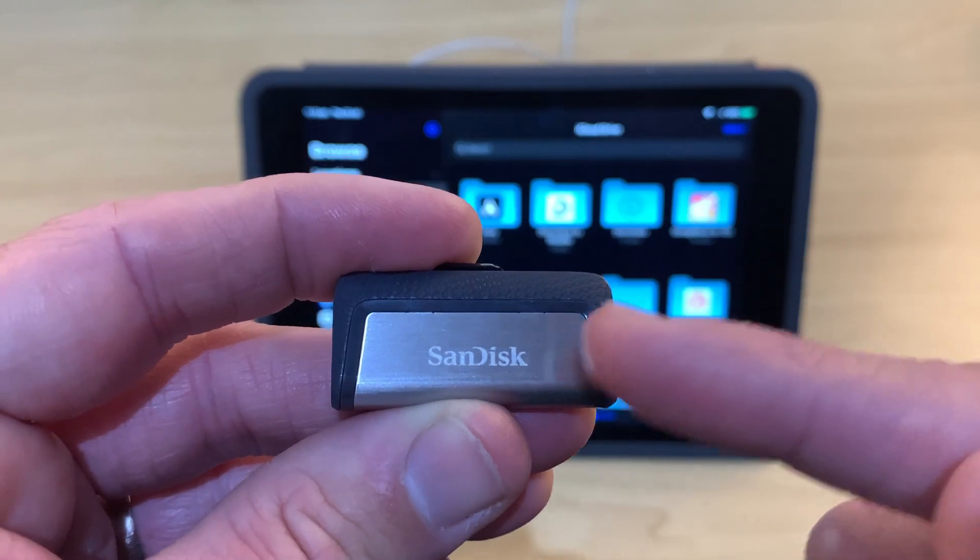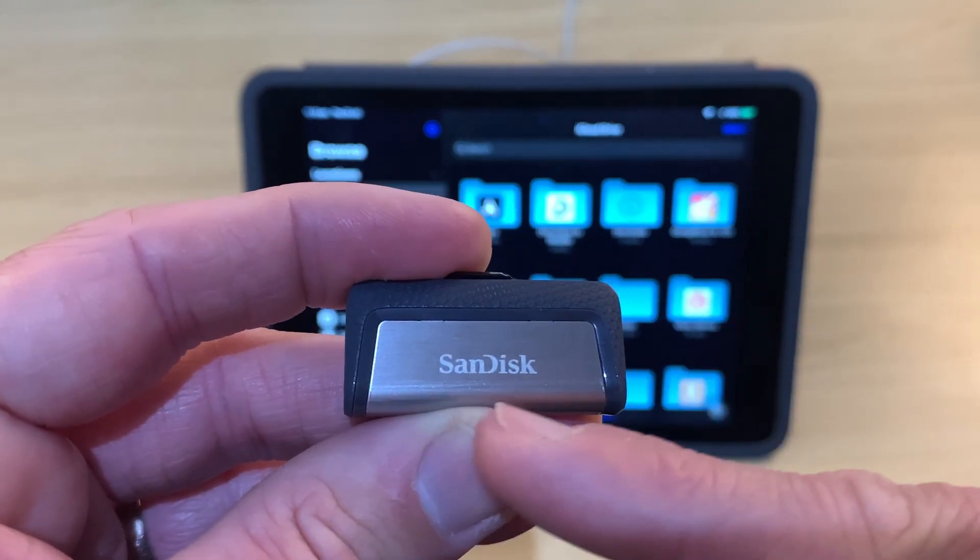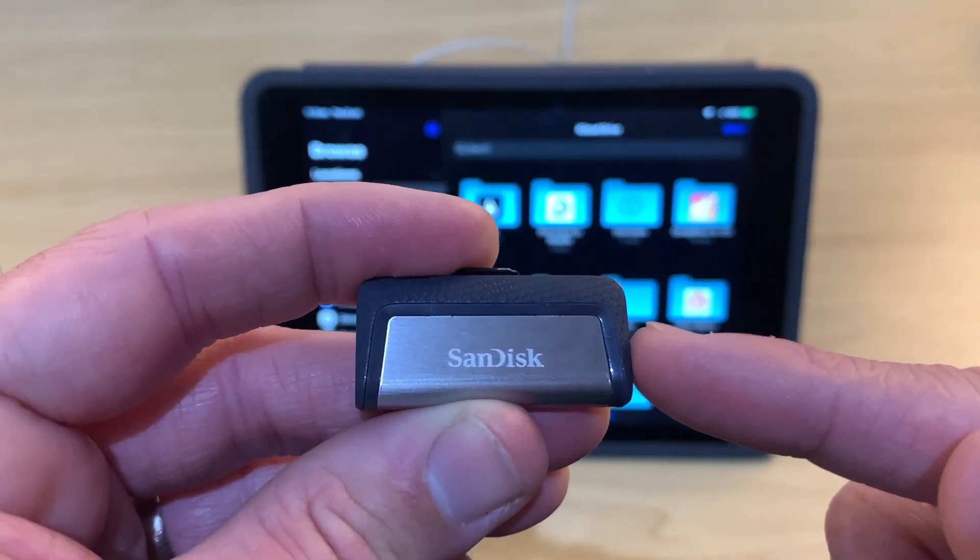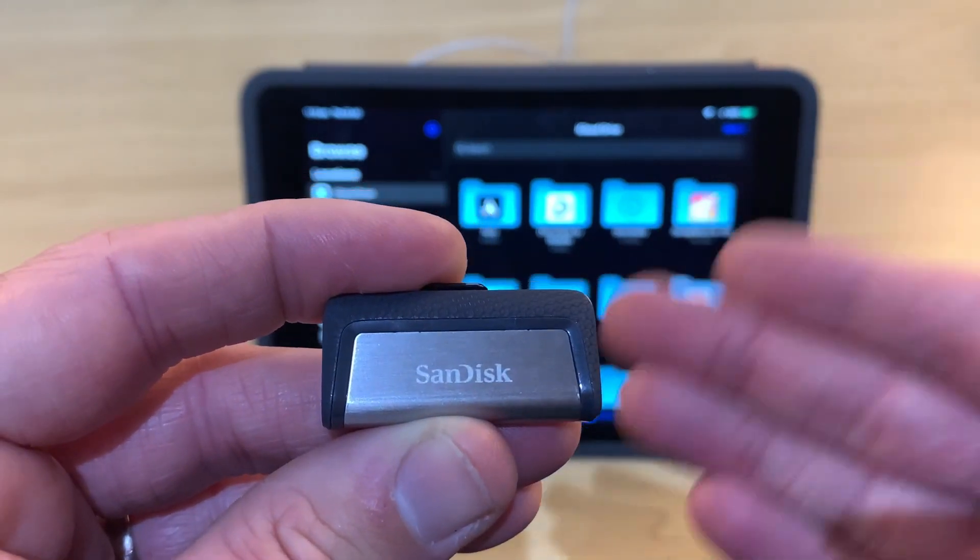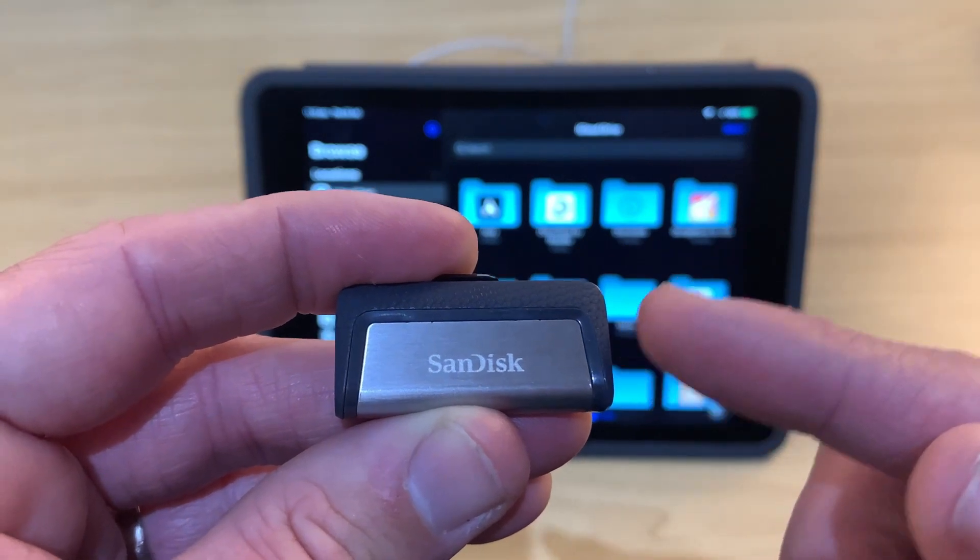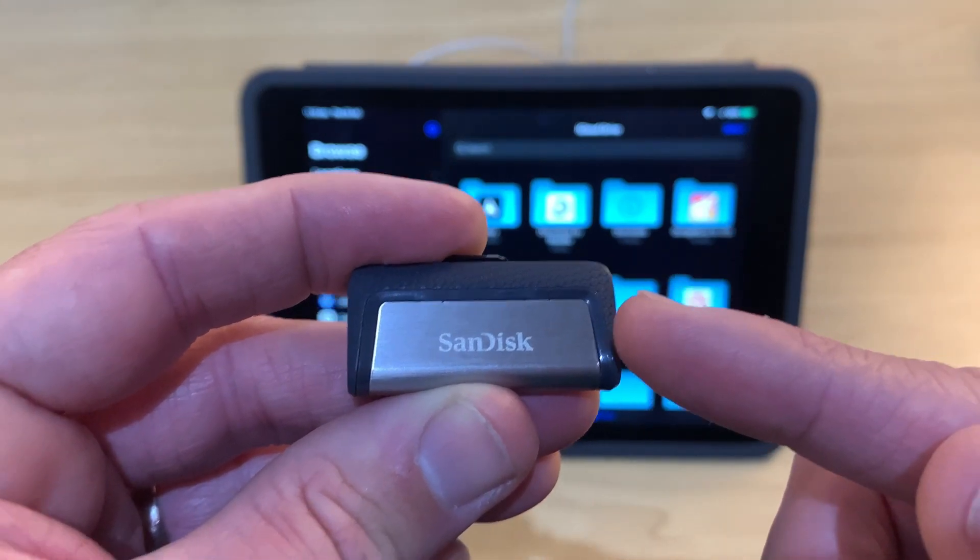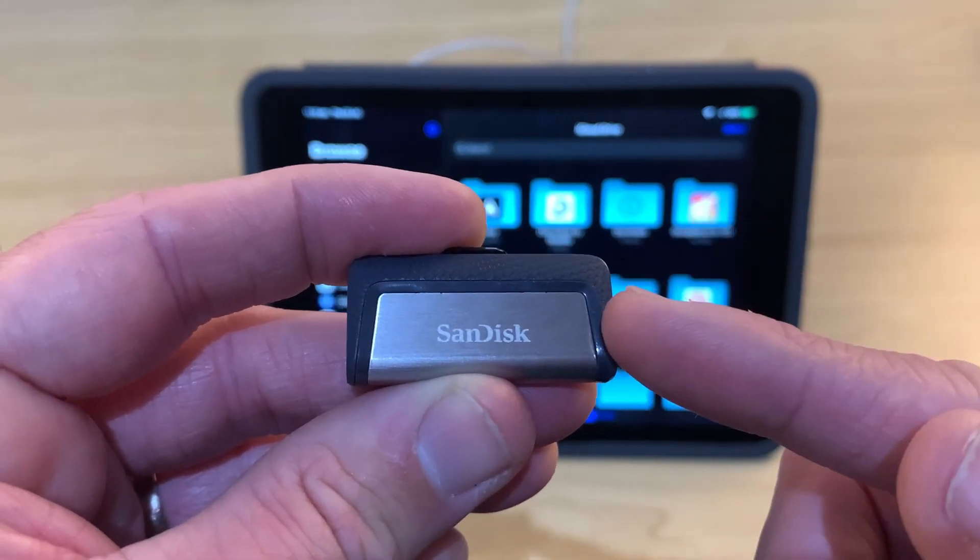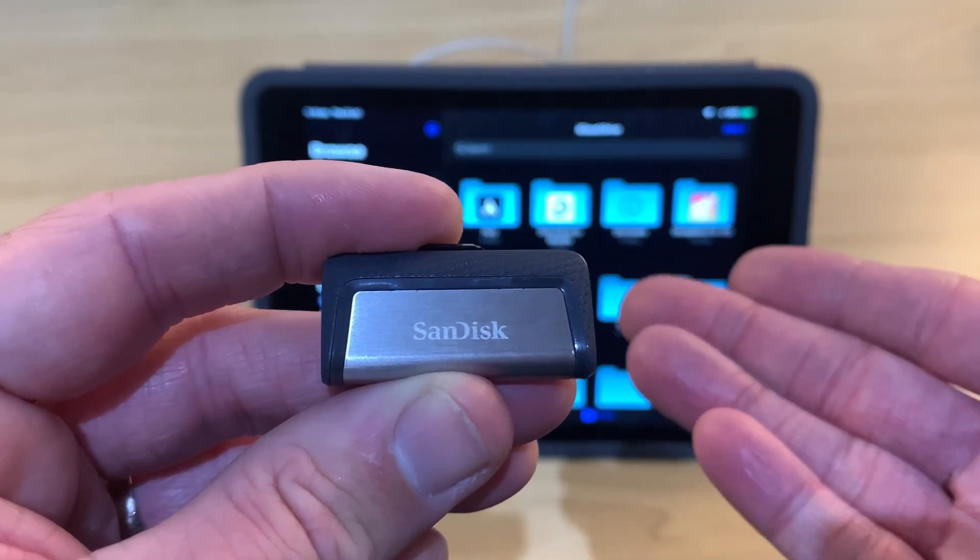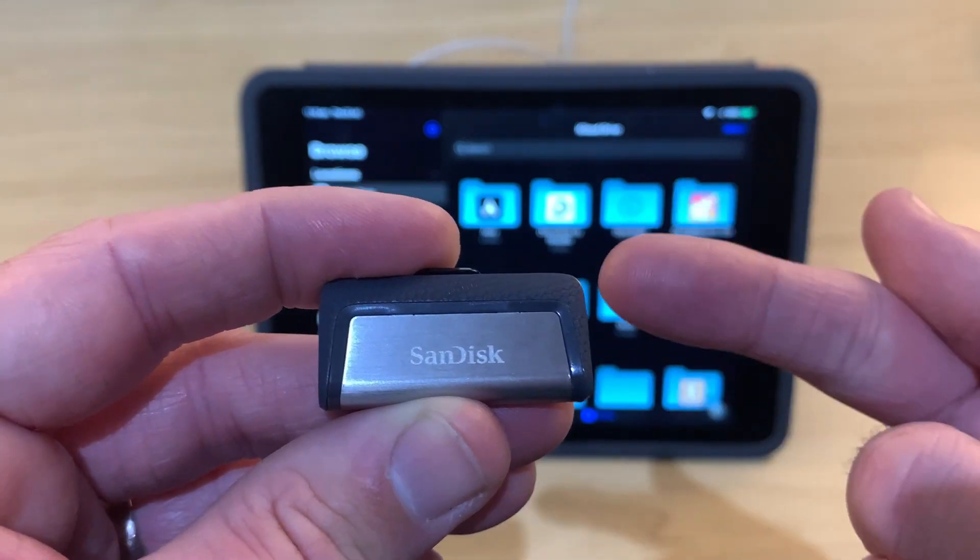Once again, there are links to where you can pick up the SanDisk dual drive down in the description, as well as a bunch of other videos about copying, transferring, and backing up files using your iPhone and iPad. I hope you found this useful, and I'll see you next time.